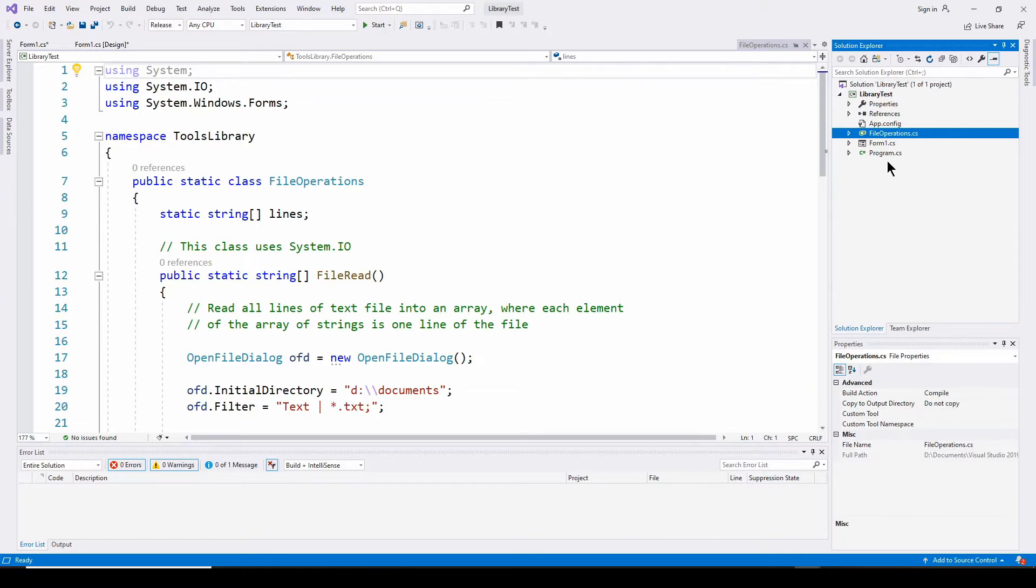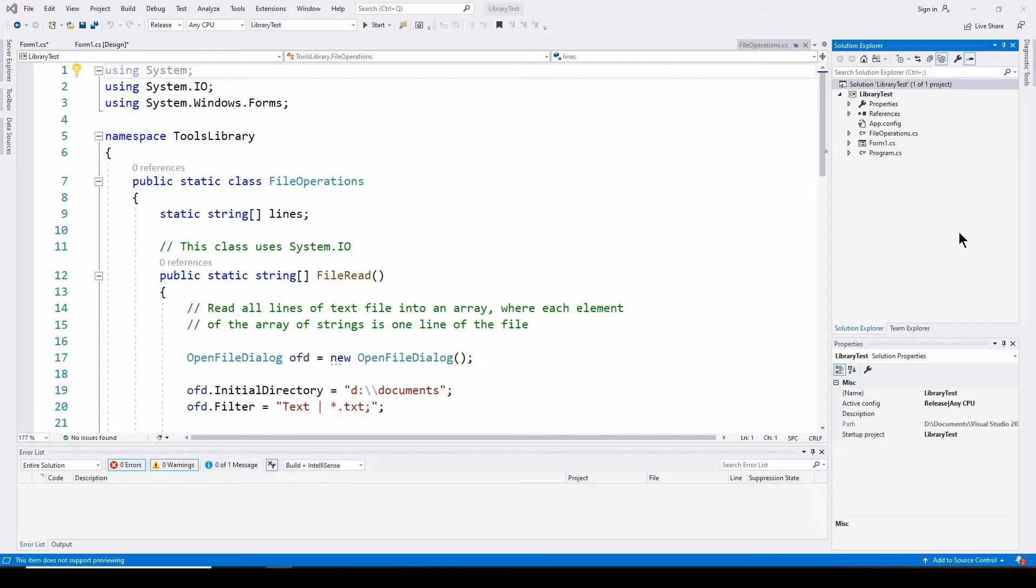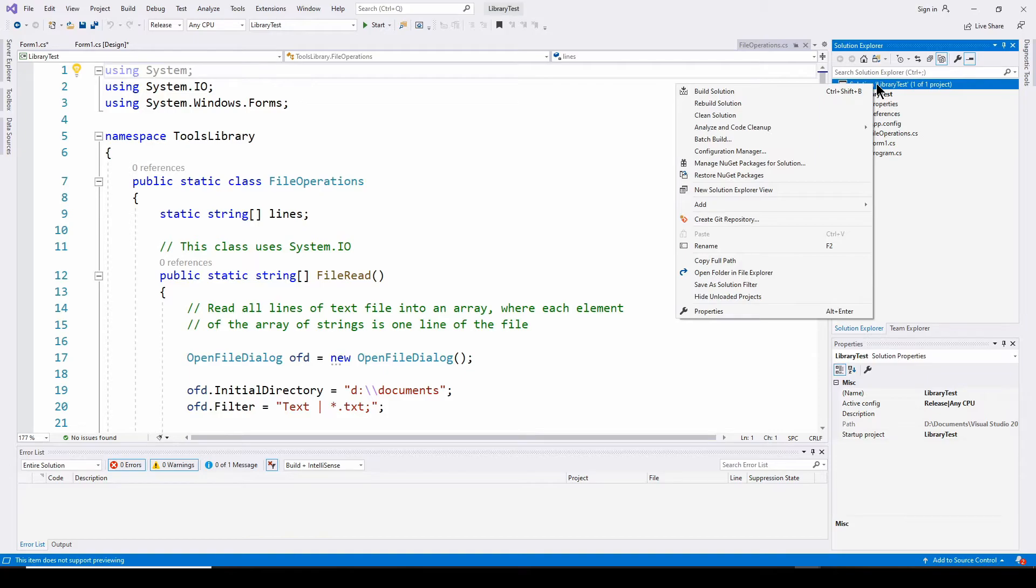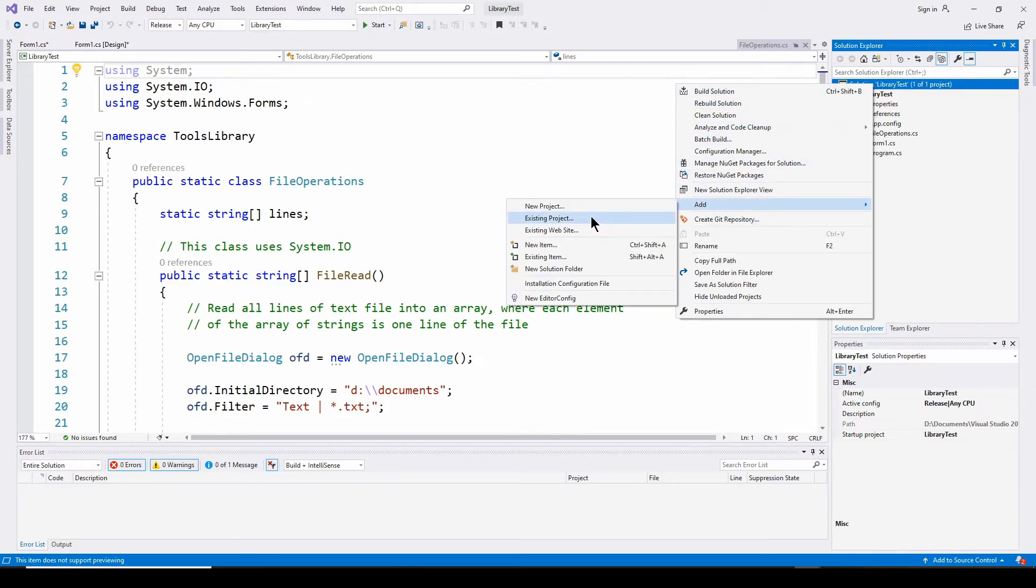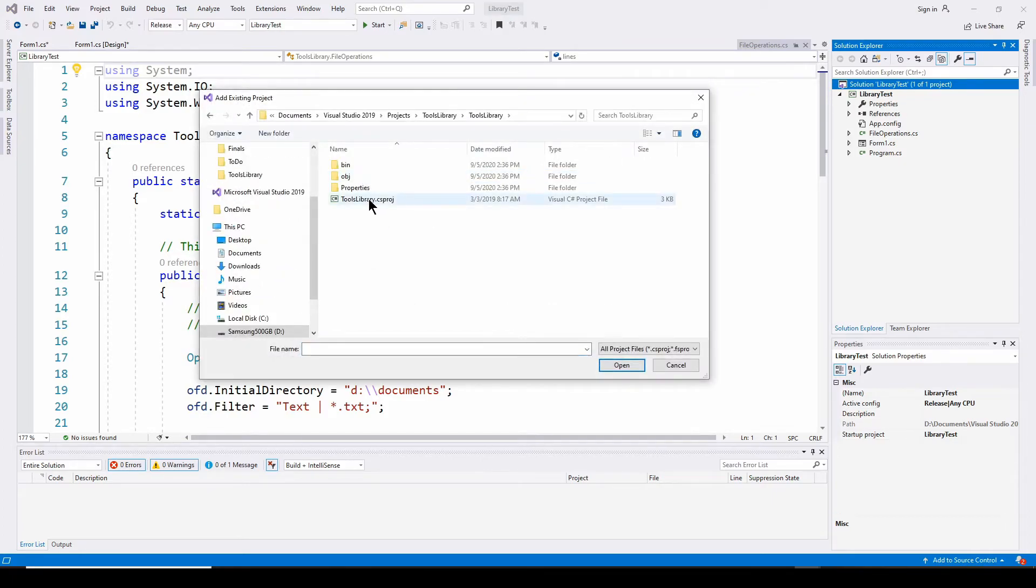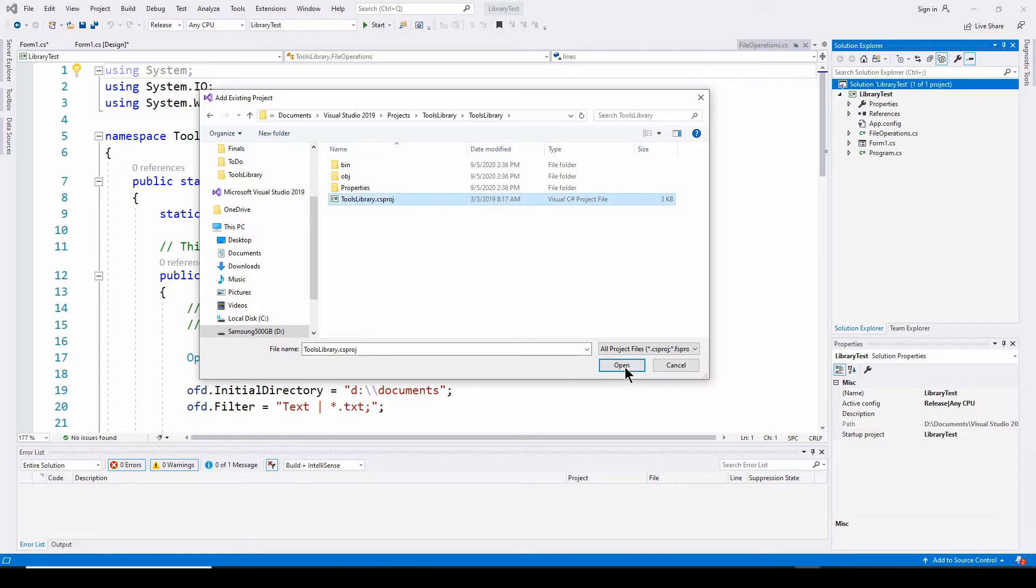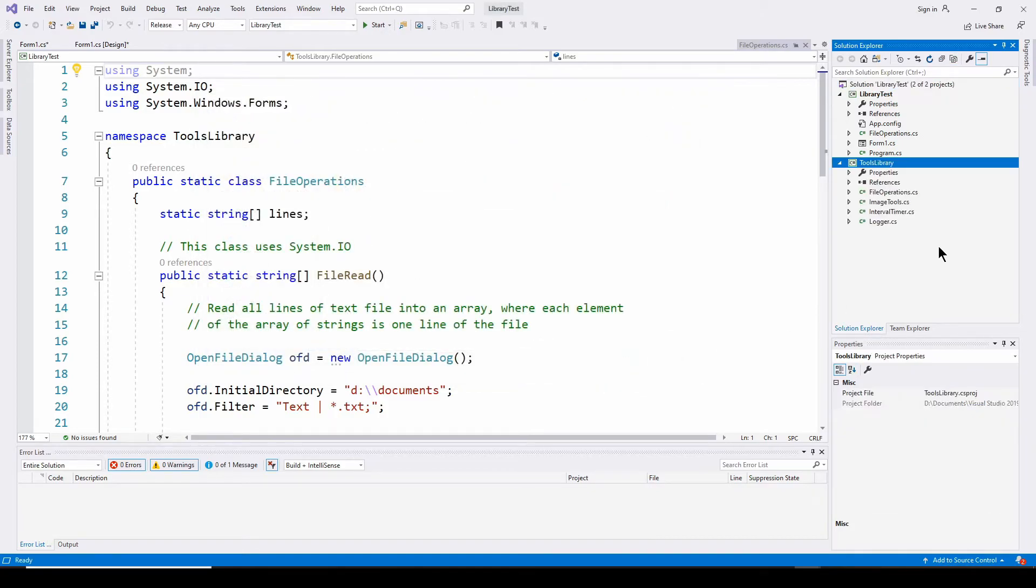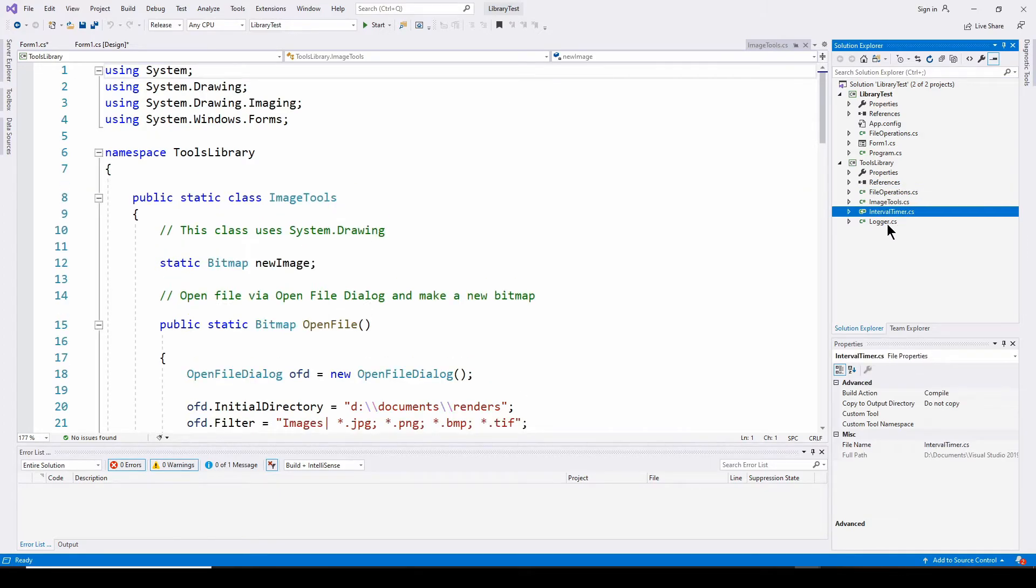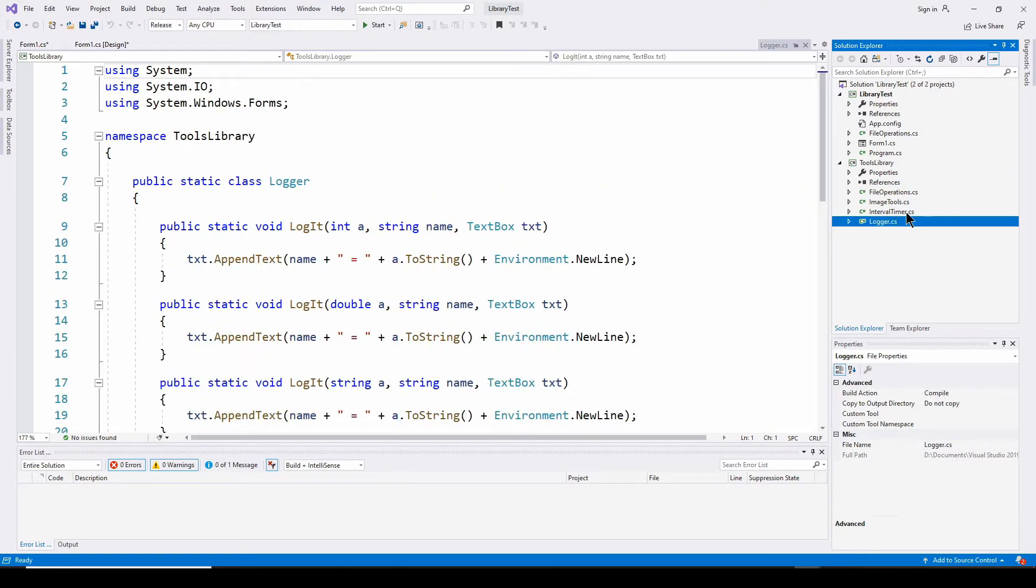Now there's another way to do that. I can add, let's say I want everything that's in that library to be included into this solution. Well, I can add the entire project to the solution. I go up to the solution, right click, add existing project. And I can go to the tools library and select the CS proj file. And it brings the entire thing. So I've now got my file operations, image tools, interval timer, and logger inside my solution.